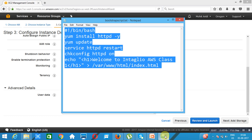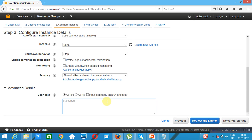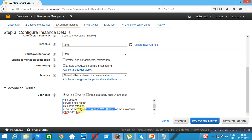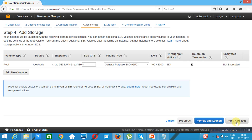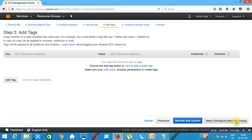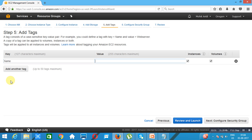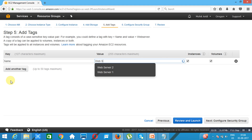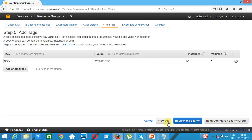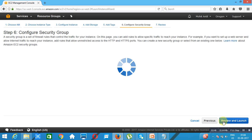We paste the script here. In this script it is written 'Welcome to Intellio AWS Class One' — this will be displayed once this web server is ready. We add storage, which is the root storage attached to this web server. Tags are very important, so I'm typing here 'Web Server One'.